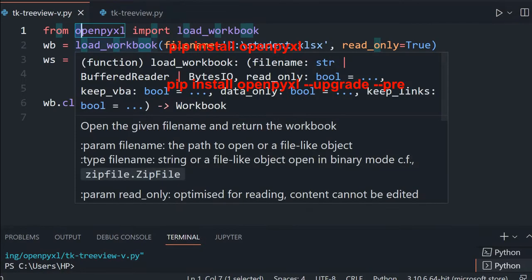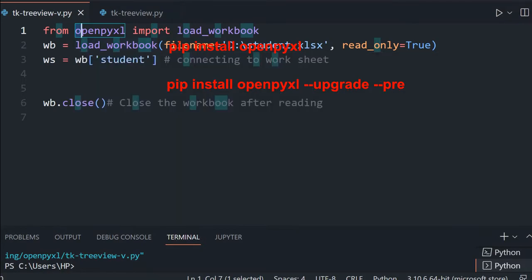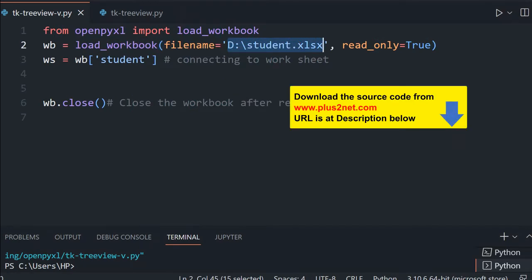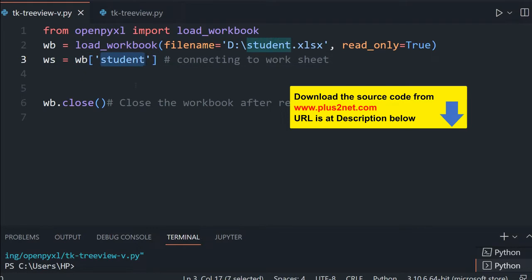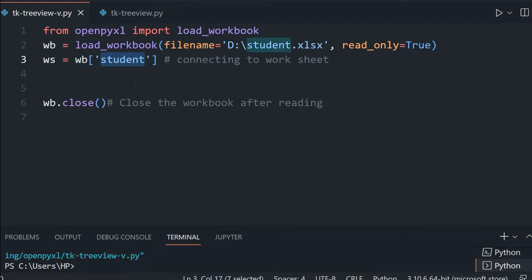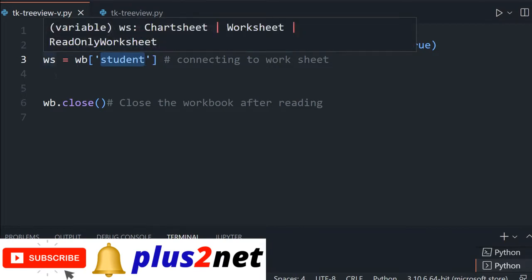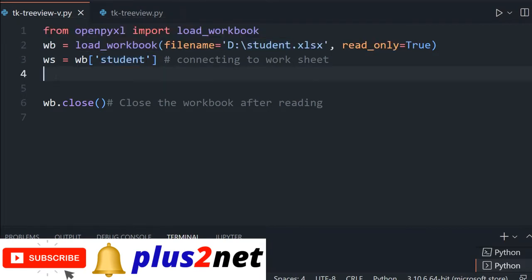Now after that, we are loading the workbook — the student Excel file. You can download the sample file; the link is there in the description. In that, we are opening the first worksheet. The worksheet name we have given is 'student'. In your case, if it is different, you can use a different worksheet name. This is the worksheet object we will work on.